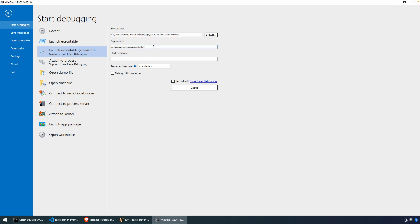The argument I specially crafted consists of 20 A's and then four B's at the end — each character is a byte. In the last video, we calculated that we needed 20 bytes to overflow the return address. So what we should see when this program returns from main is that EIP will contain 0x42424242 and the program will crash.